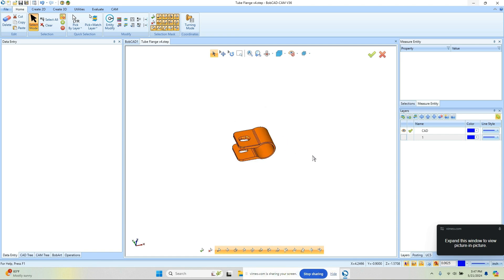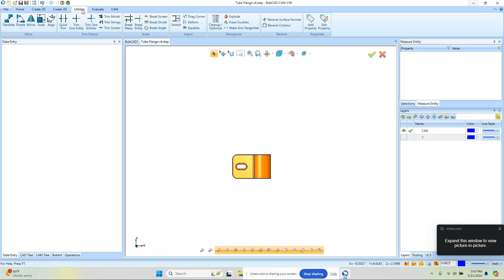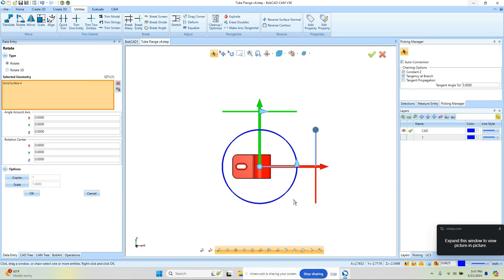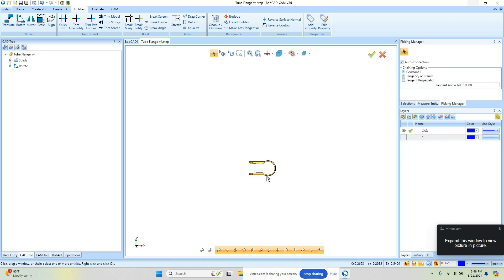My next step here is to flip the part around. Right now it's running in this orientation; I just want to rotate it. I'll go to Utilities and Rotate, then window pick all the geometry. We're going to rotate this 90 degrees in X and then we'll get the component facing this way.